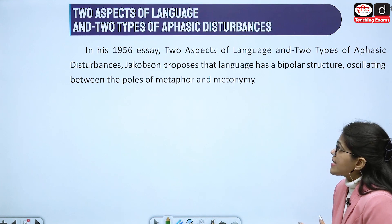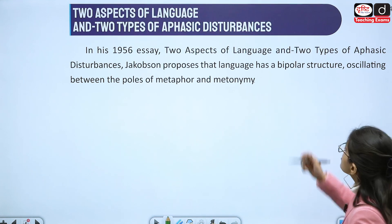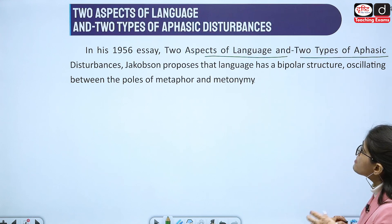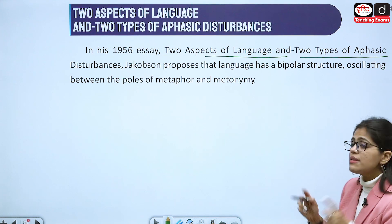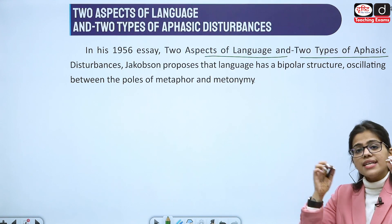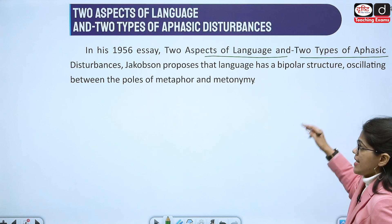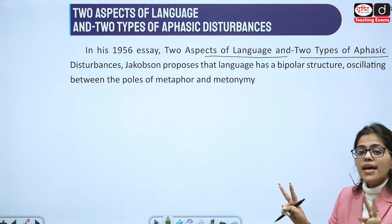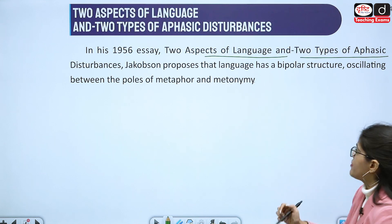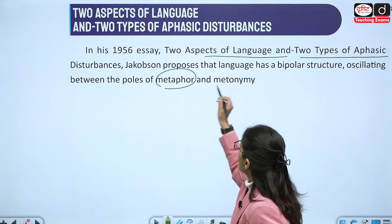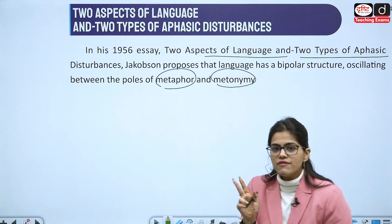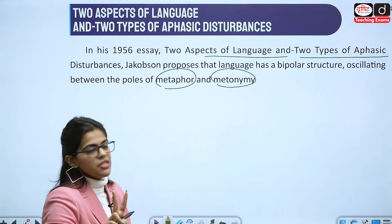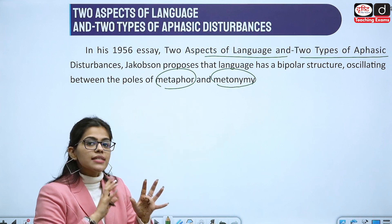In his 1956 essay 'Two Aspects of Language and Two Types of Aphasic Disturbances,' Jakobson proposes that language has a bipolar structure — it is always moving between two poles. Those two poles are metaphor and metonymy. These are the two figures of speech that are also very important.